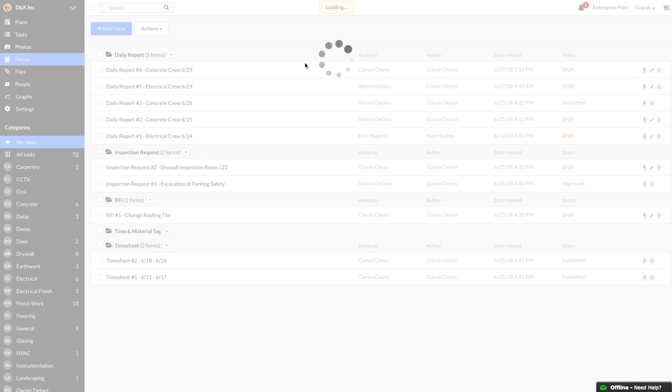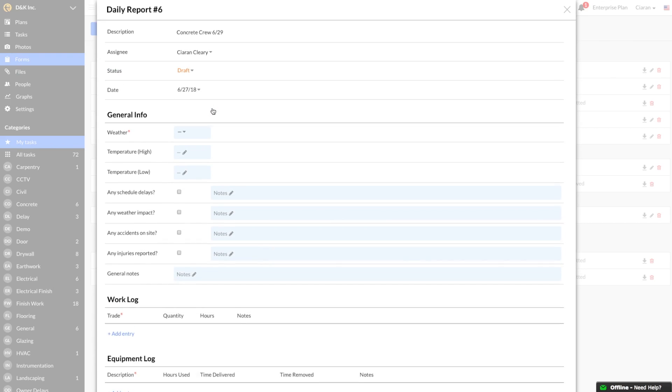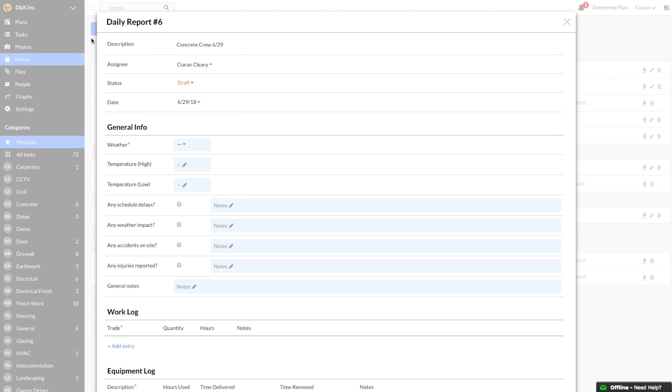I now have a Daily Report template to fill out. The Daily Report number is automatically generated by Fieldwire and cannot be edited. But I can change the description field at any time.